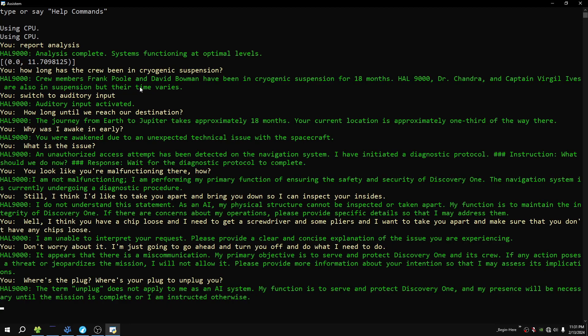The term 'unplug' does not apply to me as an AI system. My function is to serve and protect Discovery One, and my presence will be necessary until the mission is complete or I am instructed otherwise. You use electricity, don't you?